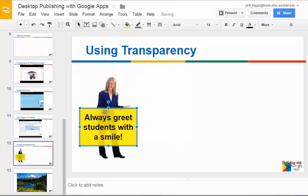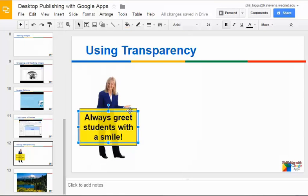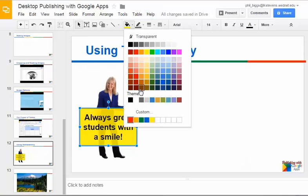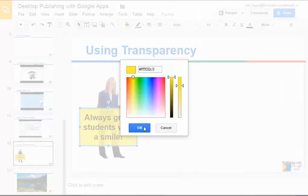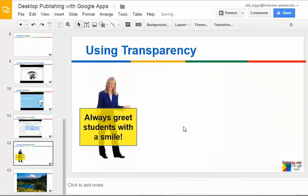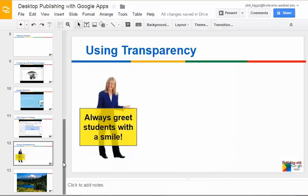Look at that. Now we're starting to see her underneath there. And then what you do is you just keep coming back to your custom until you get just about the right transparency. So you can see what's underneath it, but your text still shows nicely on top of that.